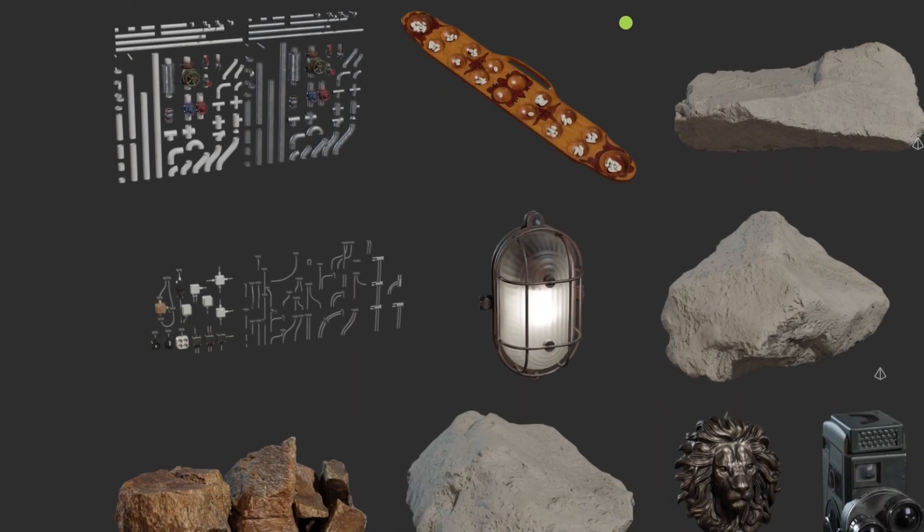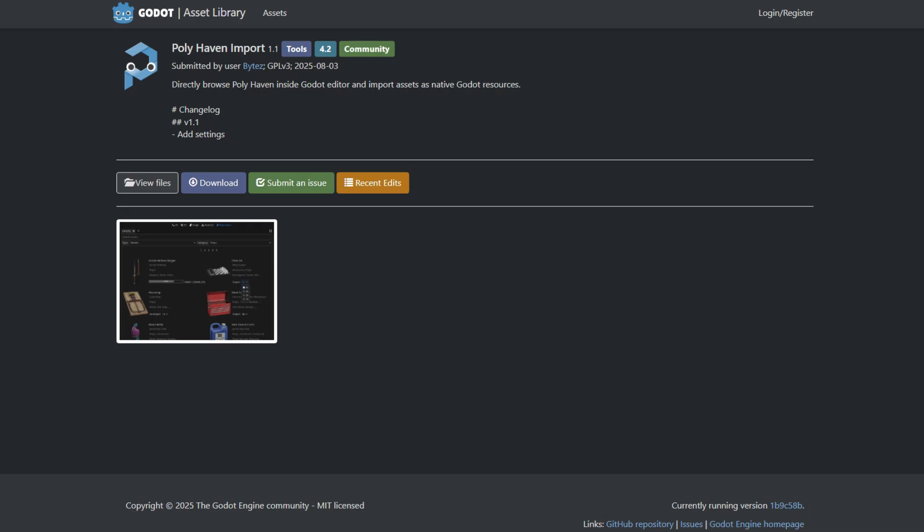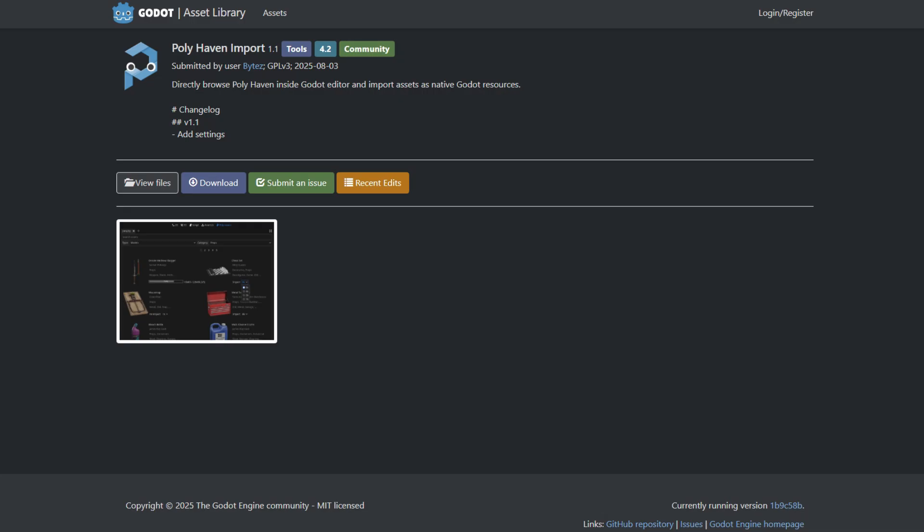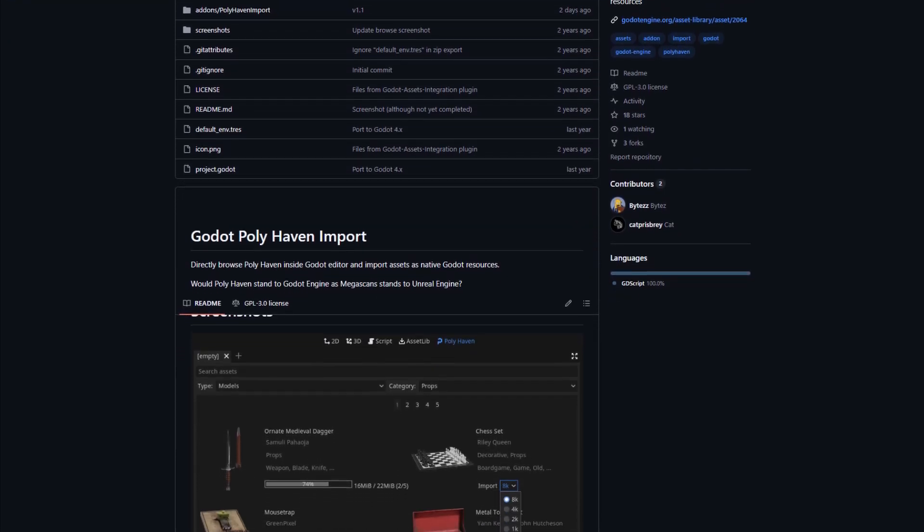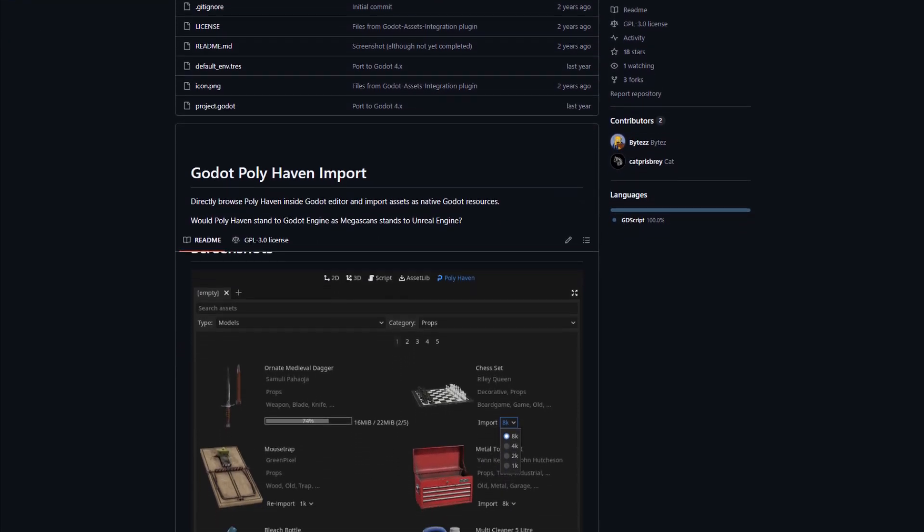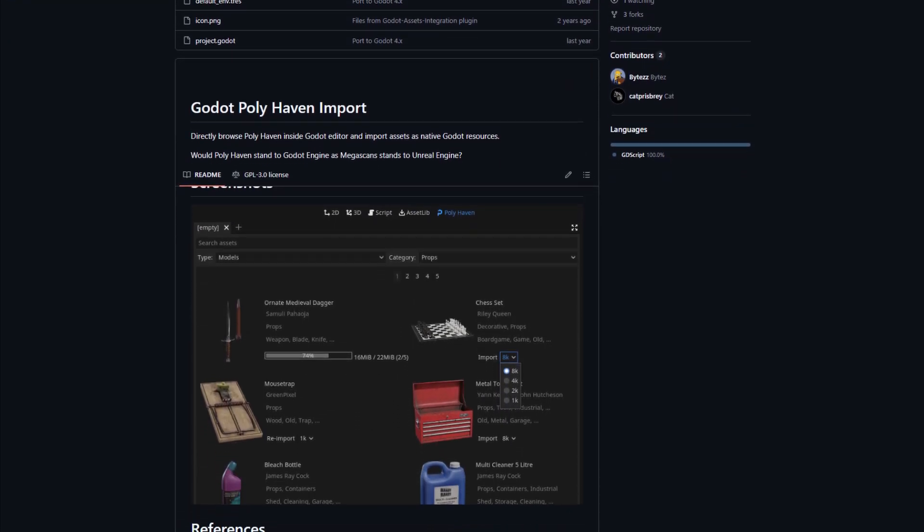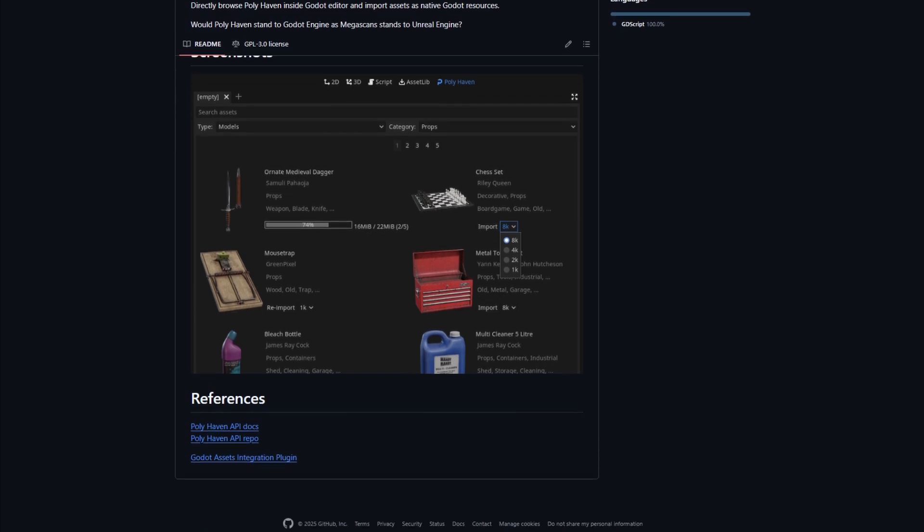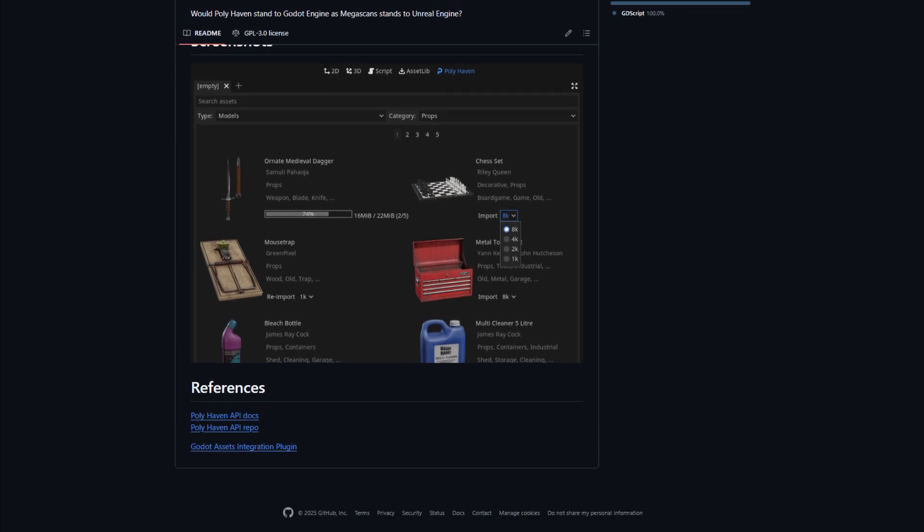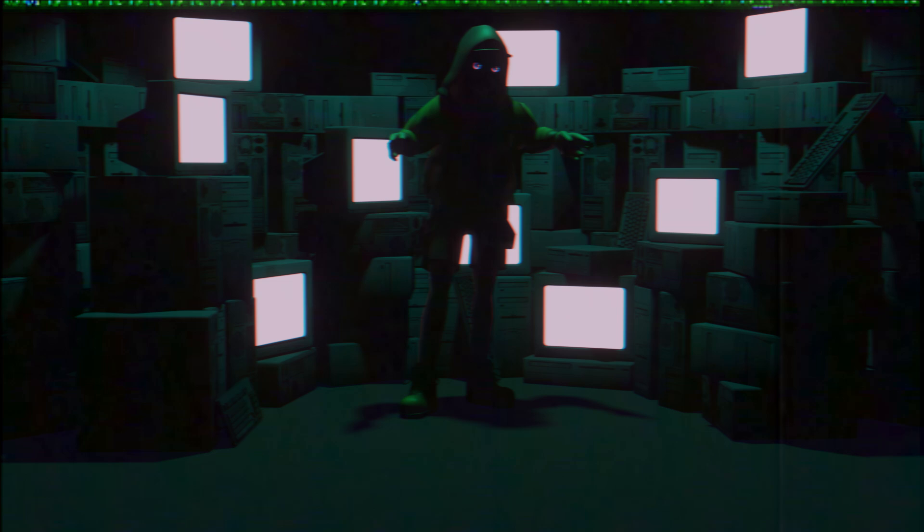A Godot add-on called Polyhaven Import lets you import all of these assets directly from the Godot engine. This makes the process of using HDRIs and textures really easy. The add-on is still in development, and I hope the developer adds features to make the process even easier.